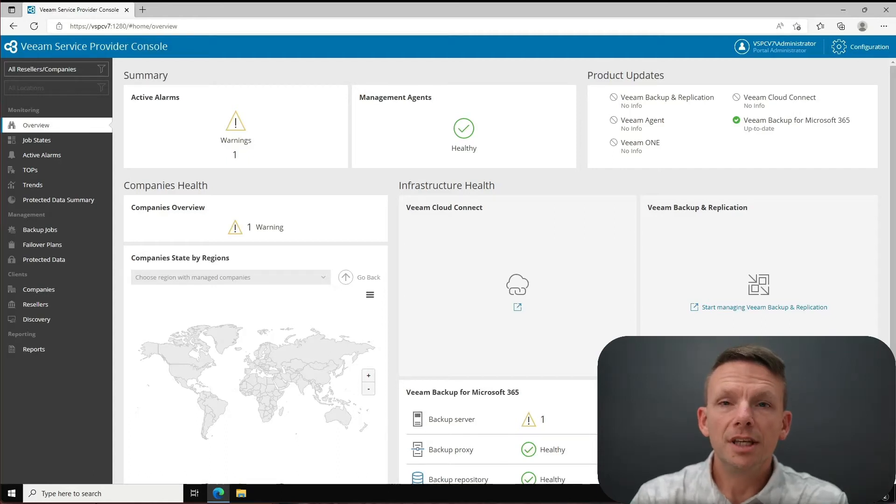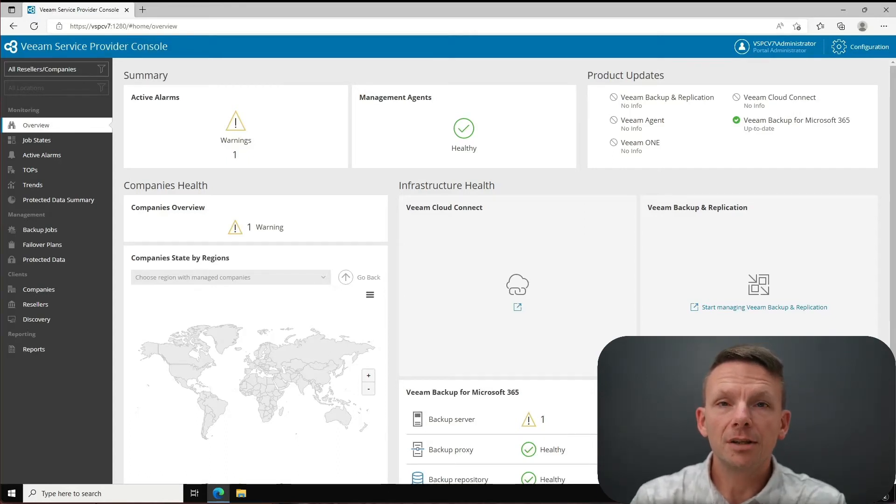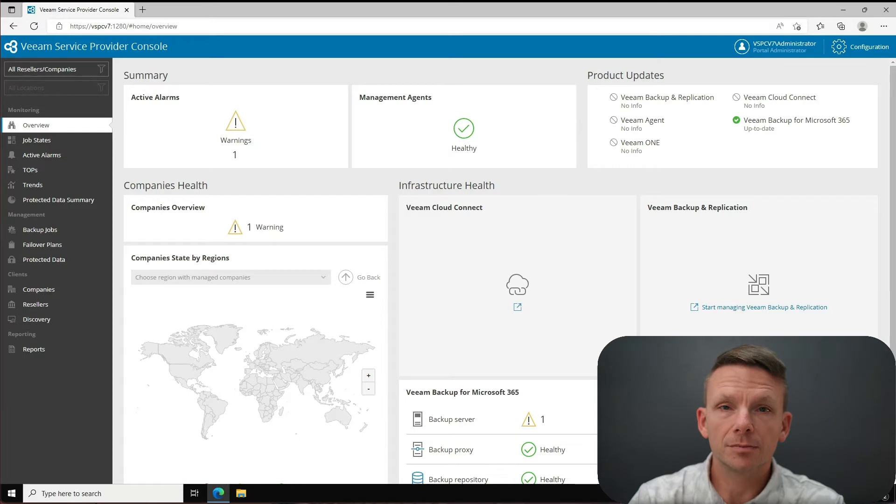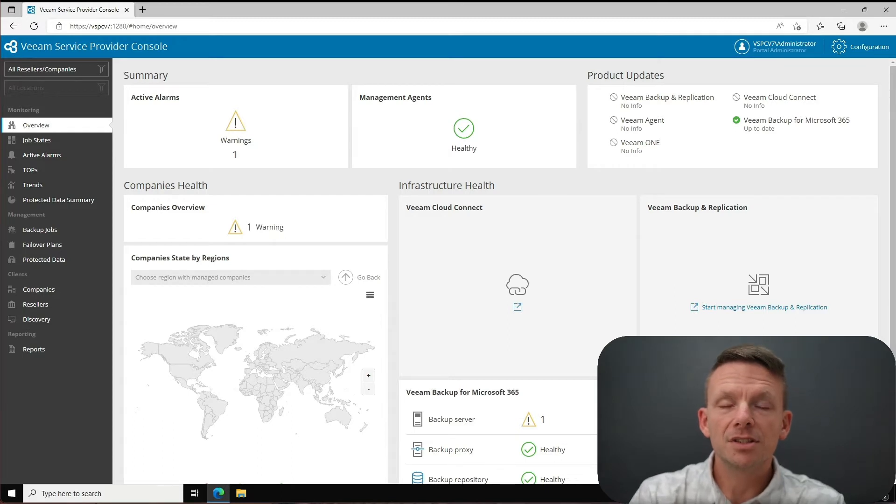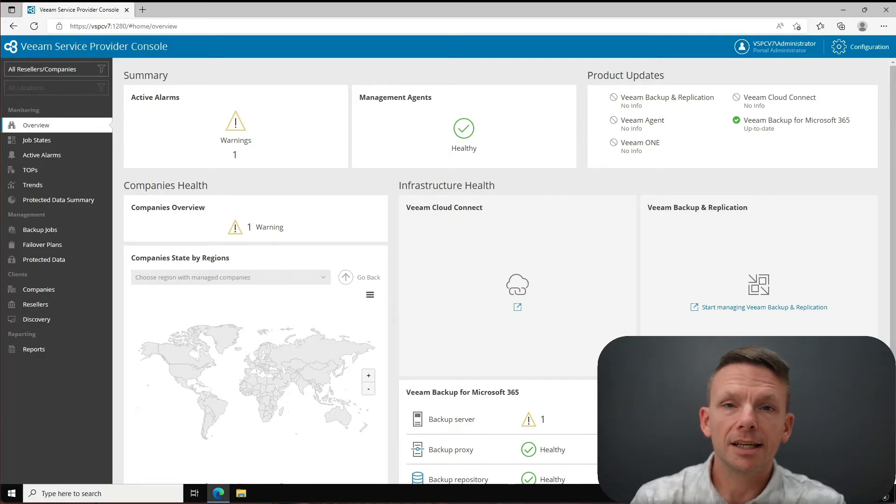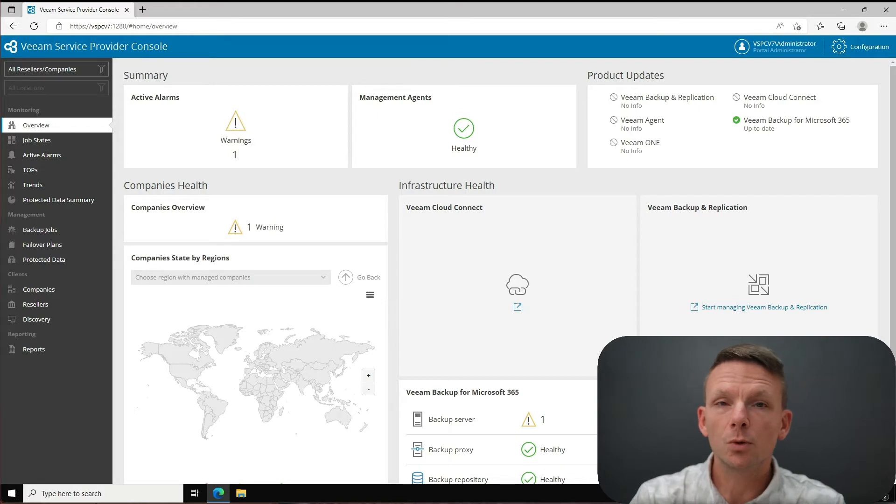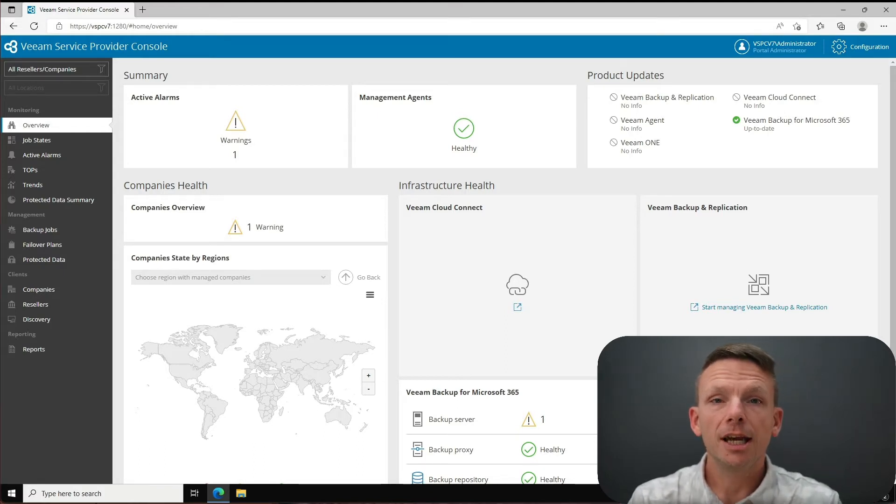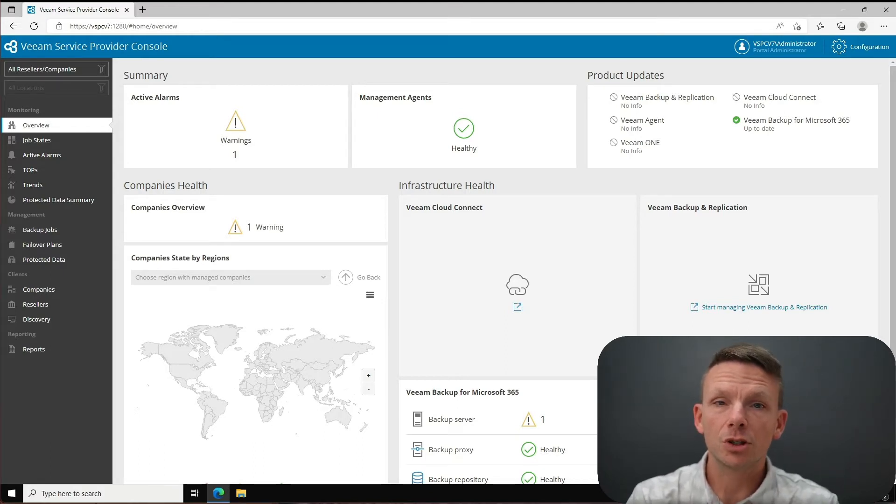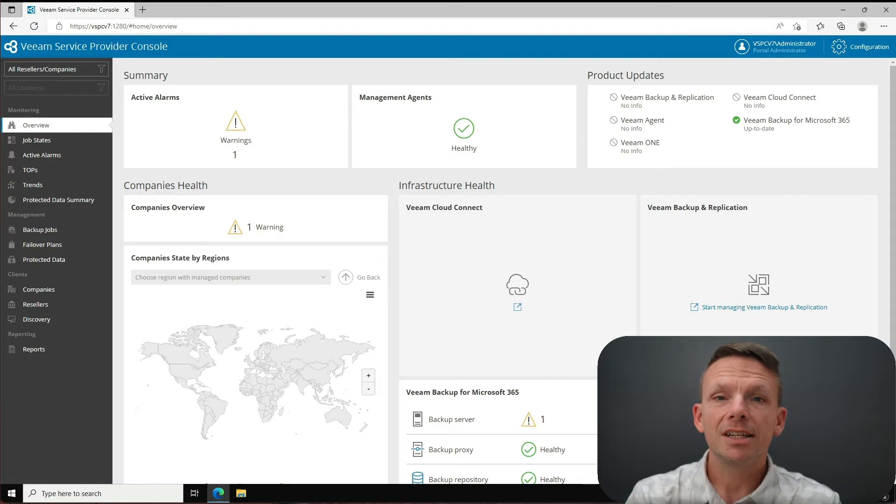Welcome to the preview of Veeam Service Provider Console version 7. I've just installed this today and I'm seeing really cool feature functionality already. One of those very cool features that I want to show you is